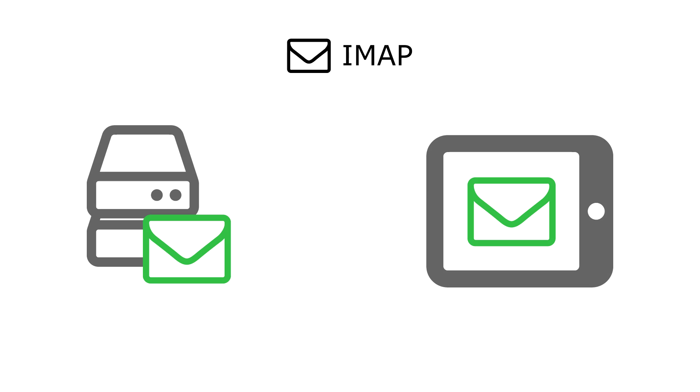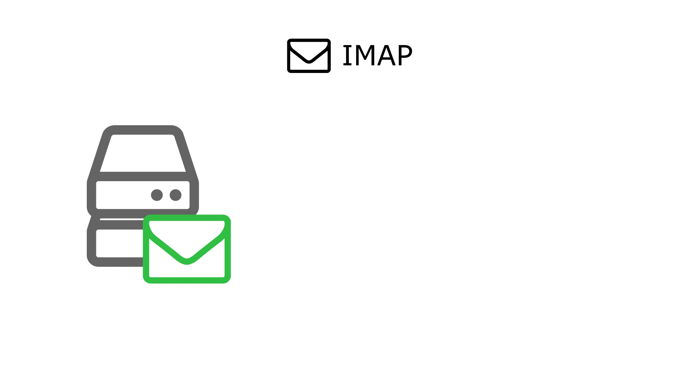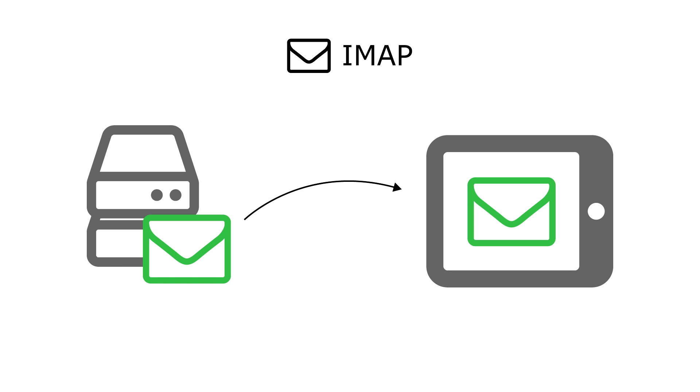Because IMAP has a backup on the server, your data is secure and can be re-downloaded onto a new device.